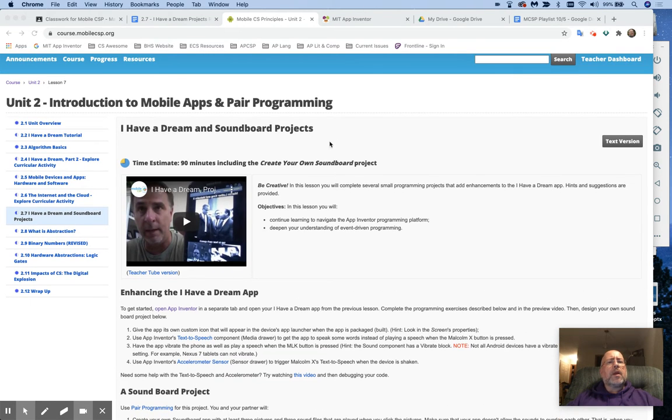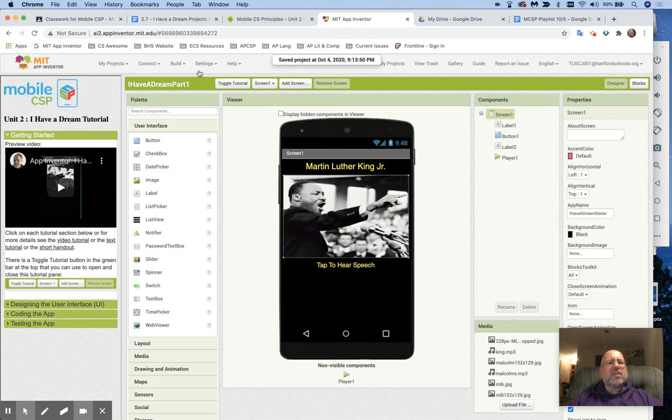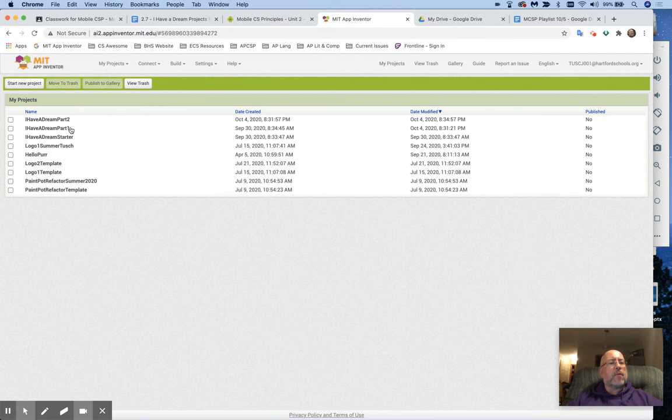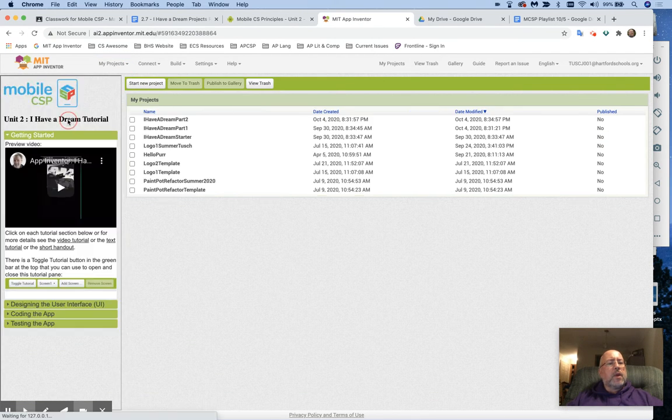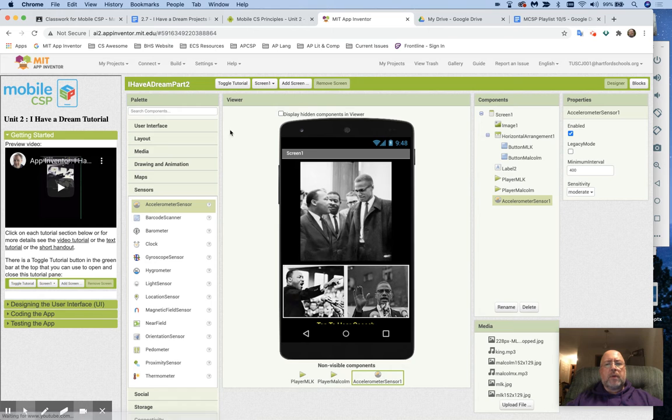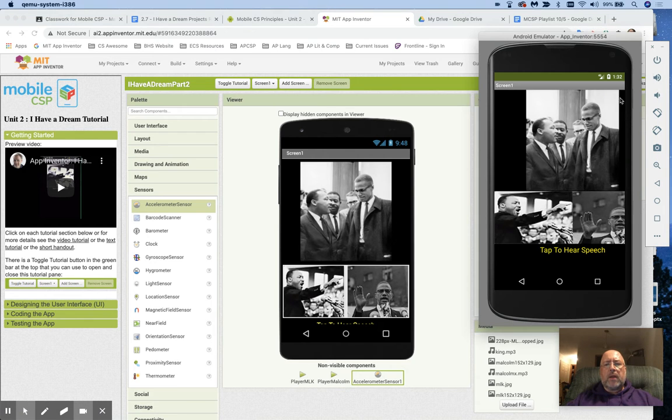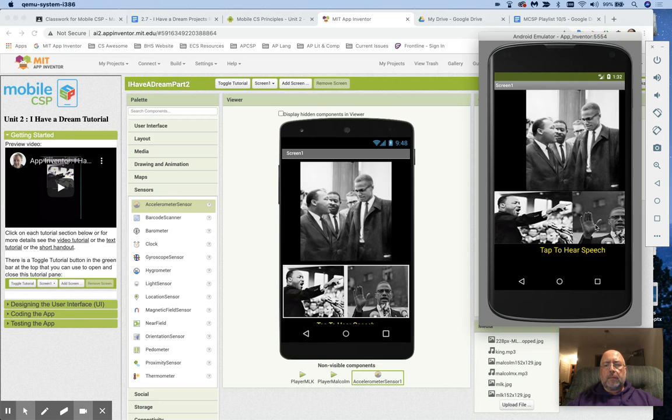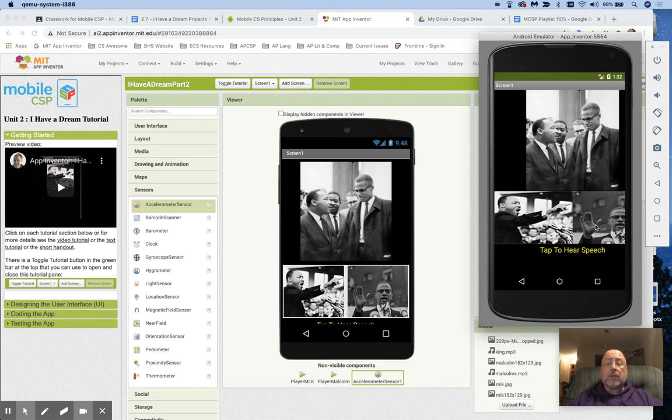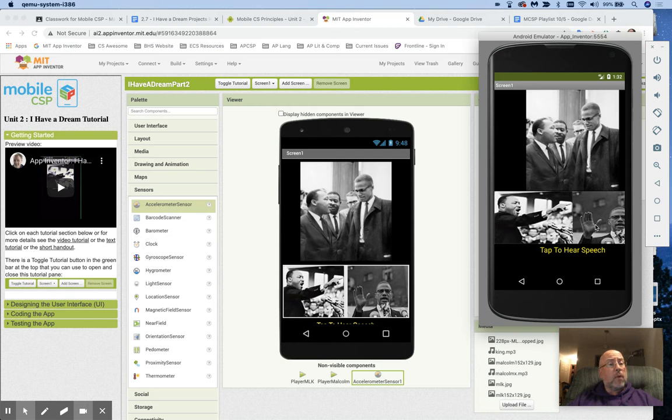You are going to go into App Inventor, and this is your project. You already have your I Have a Dream Part 2, and that's already running here, and this is the one that you have. I have a dream! What is your real name? And it plays and pauses, and the two buttons don't overlap each other. That was a big part of 2.4.